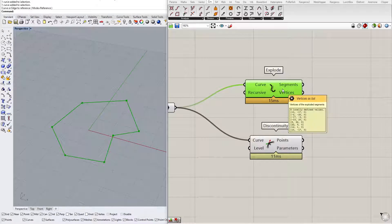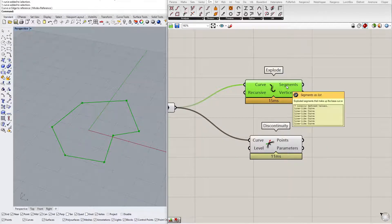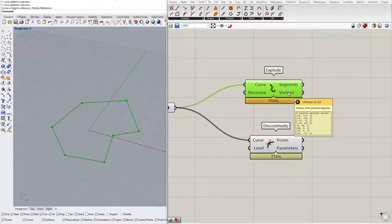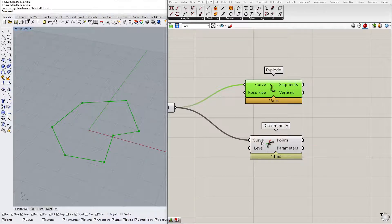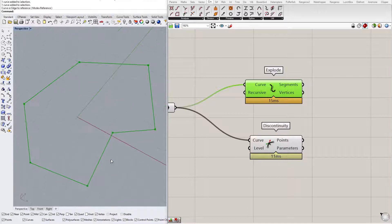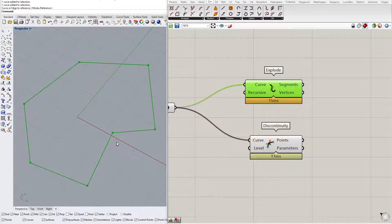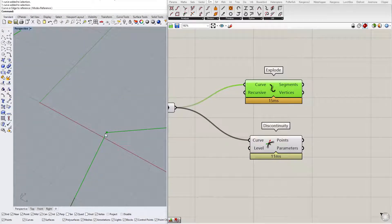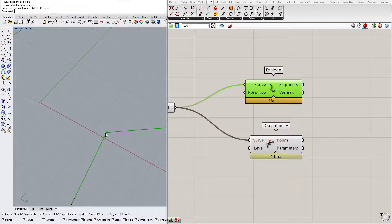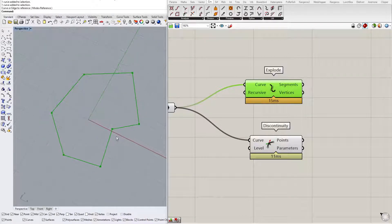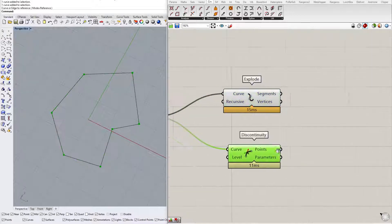Explode will return all the segments of the curve and the vertices. Discontinuity will find all points on the curve where the tangent vector is changing rapidly. These are all the kinks on the curve.